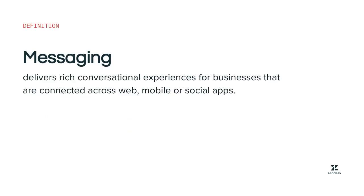You'll start with the basics. Messaging delivers rich conversational experiences for businesses that are connected across web, mobile, or social apps. The customers access messaging on your site or help center, where they can get in touch with your business. Then, the agents can handle customer conversations through Agent Workspace either in real time or when they are available.